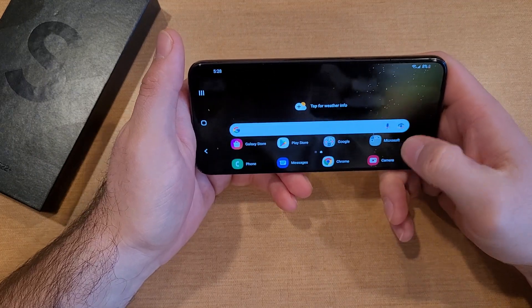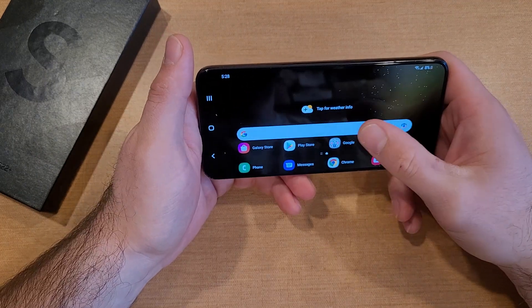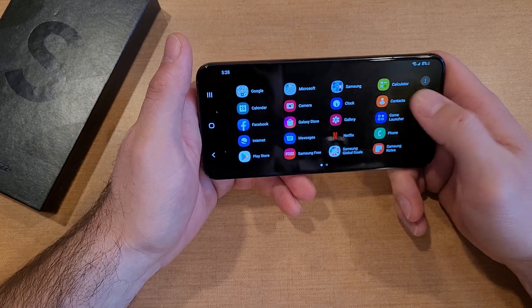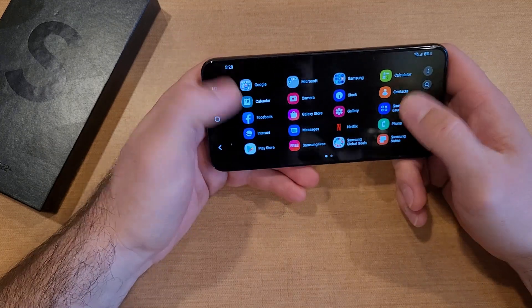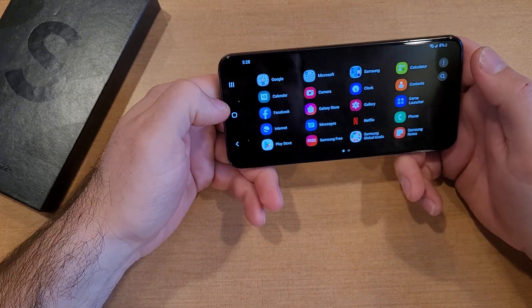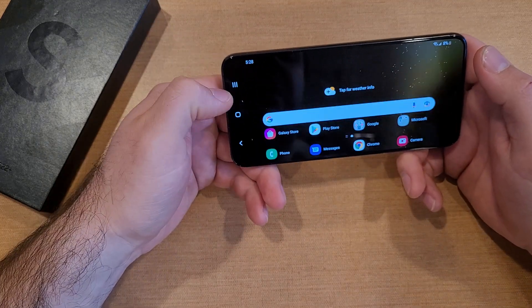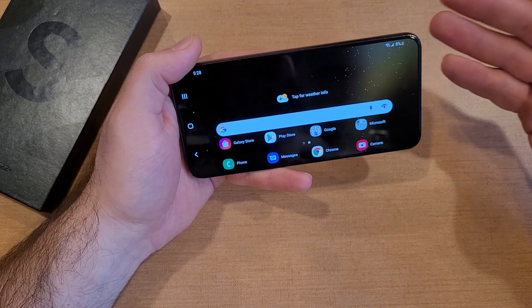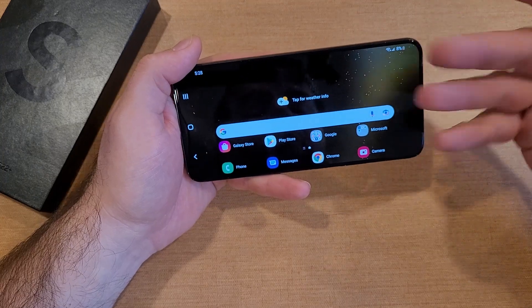So that is how to do it — just a quick showing of how to rotate that home screen if you wanted it that way.